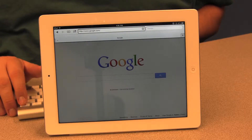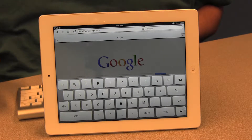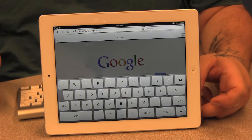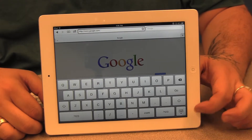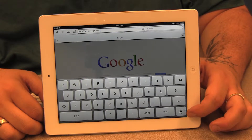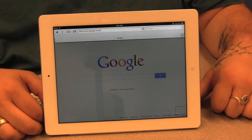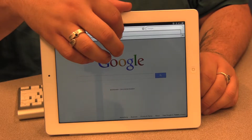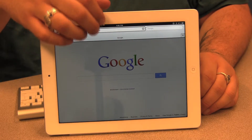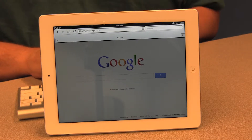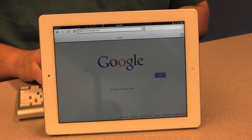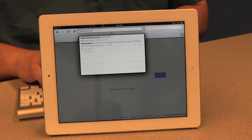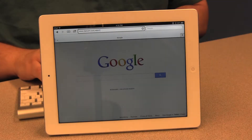If I did not have the Bluetooth keyboard attached, the virtual keyboard would appear at the bottom third of the screen, and I can type all web addresses and text using it. For speed and effectiveness I'm going to use the physical keyboard and hide the on-screen keyboard. So I'm going to find the address bar and type the address: www.baruch.cuny.edu/ccvip, then press return to load the page.